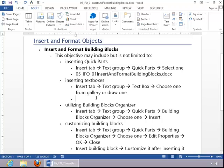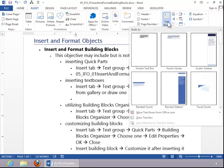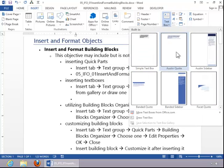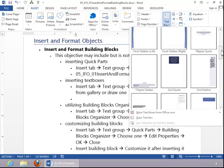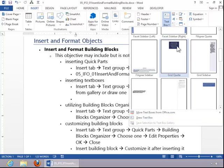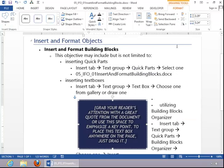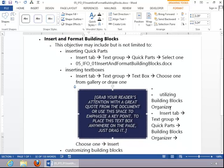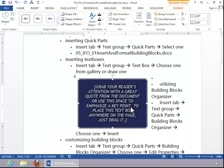To insert a text box, click the Insert tab, and then click on Text Box in the text group. You have built-in choices, or you can draw a custom text box. Click on the desired text box, and then you can edit it.